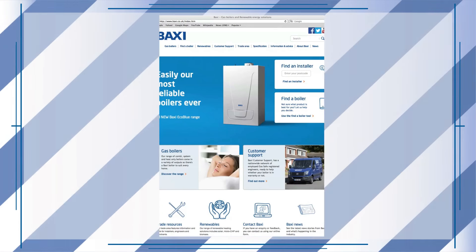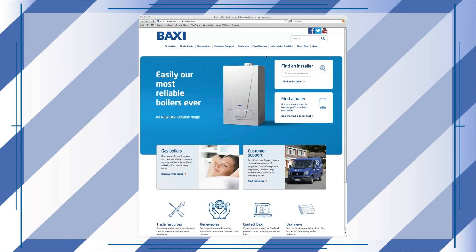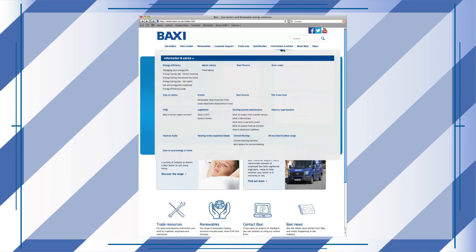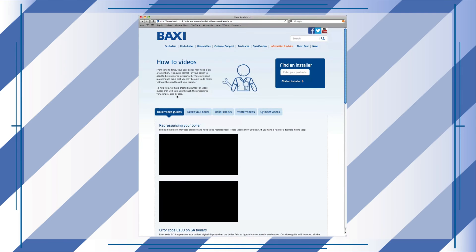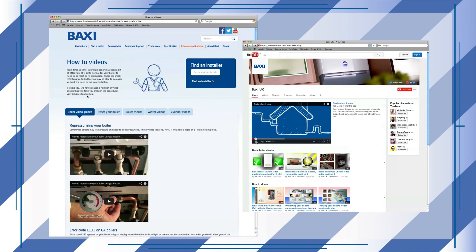A full how-to guide on thawing and preventing condensate pipe freeze is available on the Baxi website and Baxi UK YouTube channel.